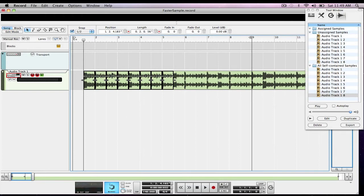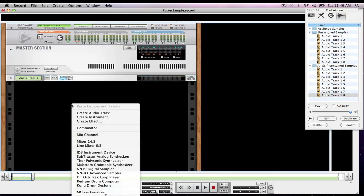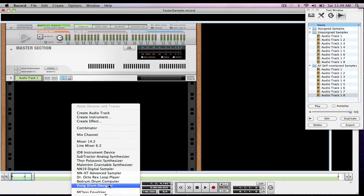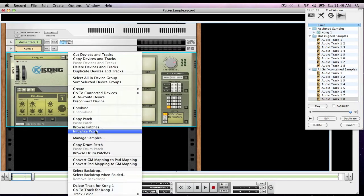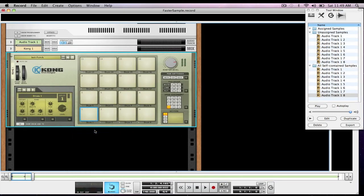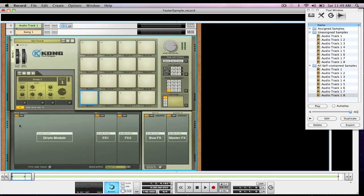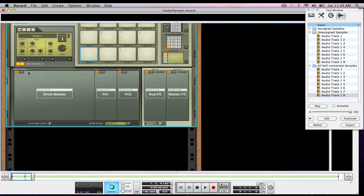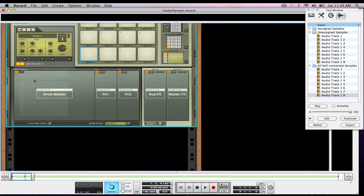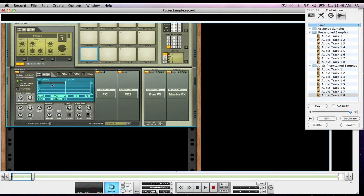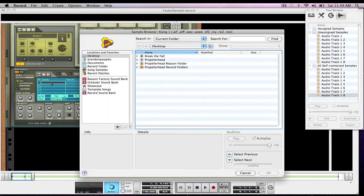So we're going to switch over to the rack, create a Kong, initialize the Kong, show drum and effects, and in Nano Sampler. In the hit sample one,